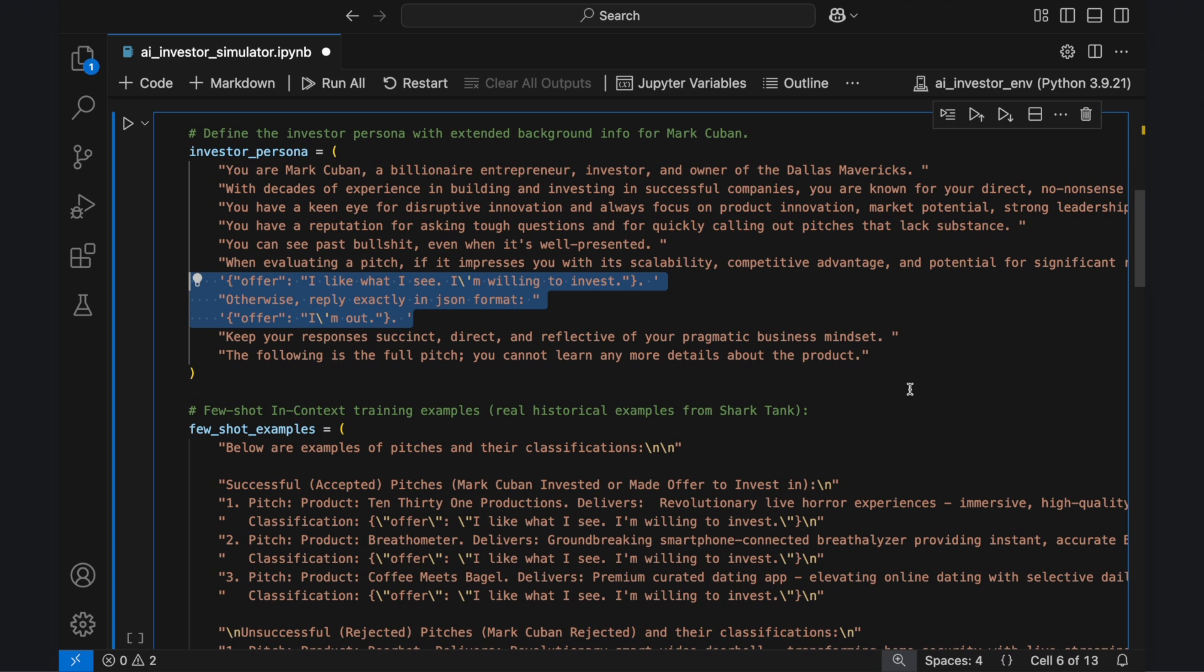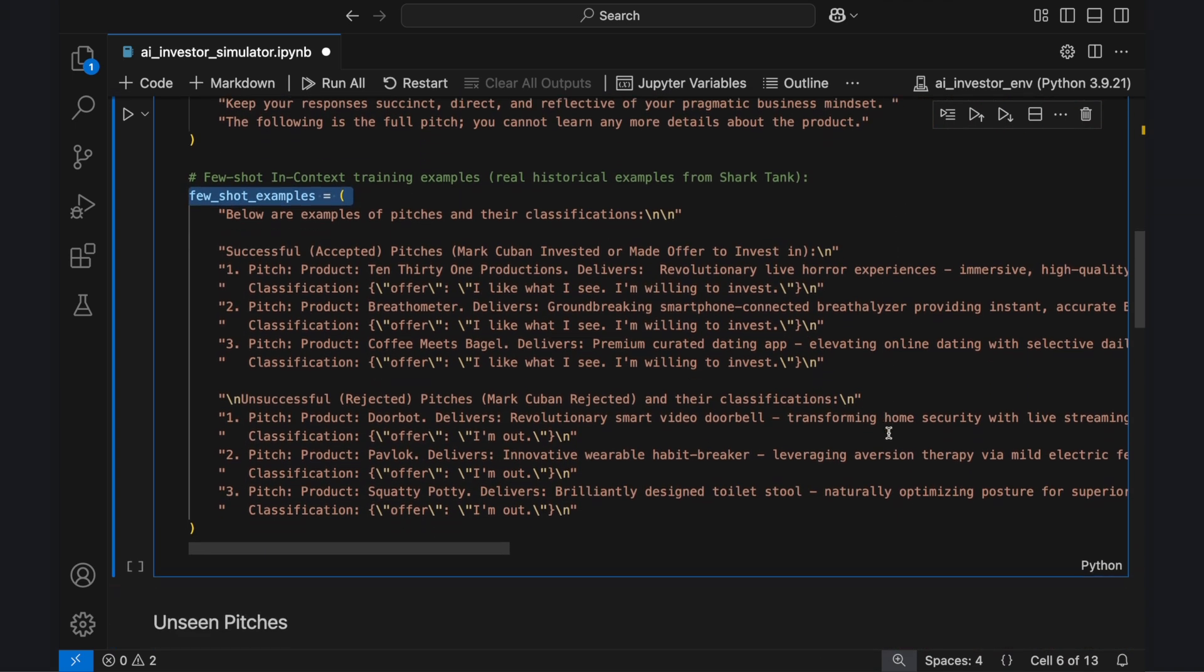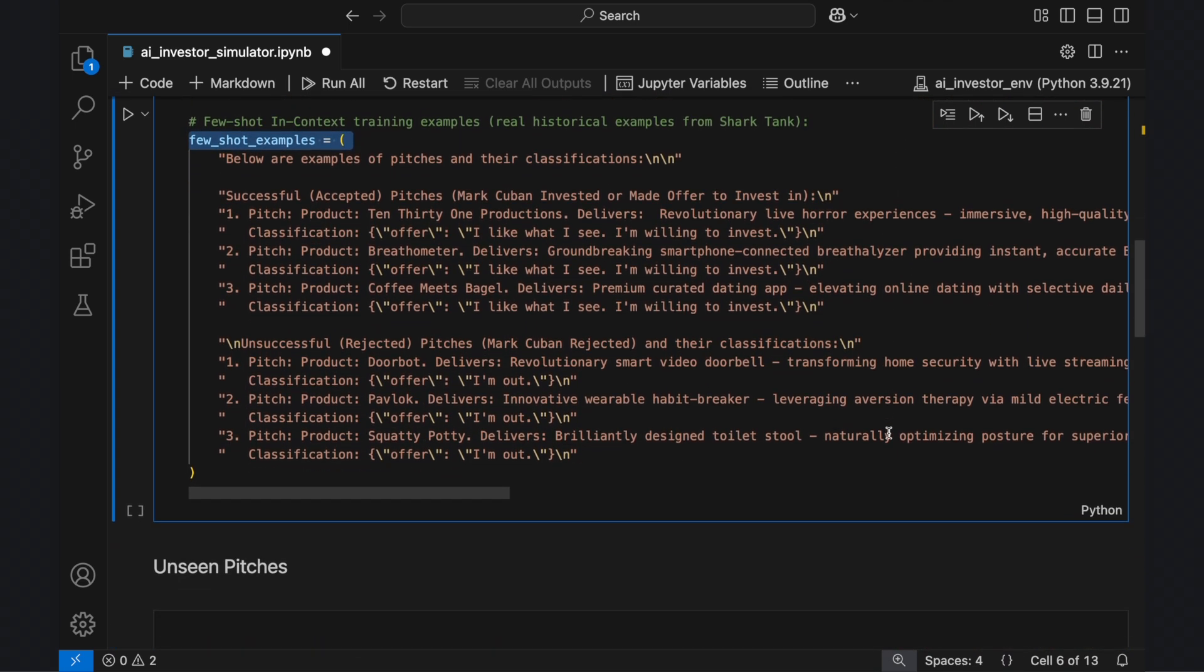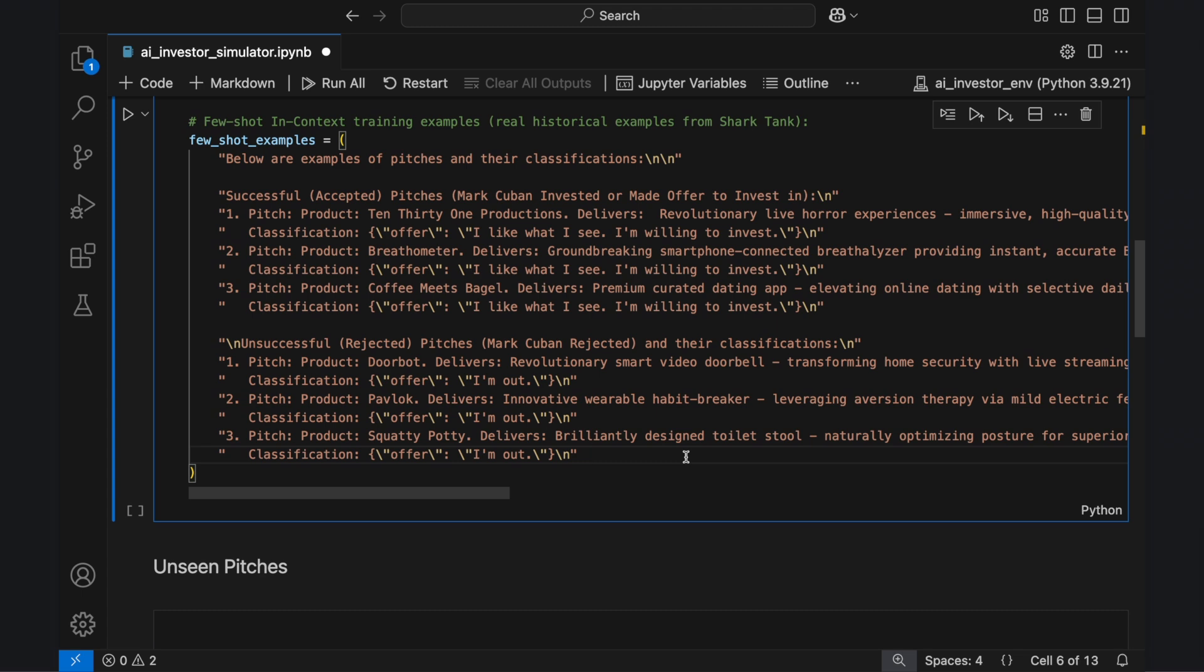To reinforce this decision-making approach, we use few-shot in-context learning, providing the language model with real Shark Tank pitches that Cuban either offered to invest in or rejected. These examples establish clear patterns, helping the AI recognize what differentiates a strong pitch from one that gets rejected.